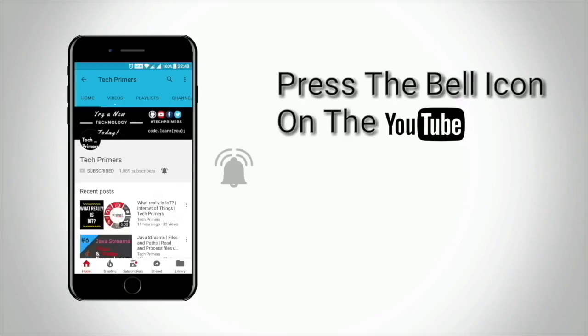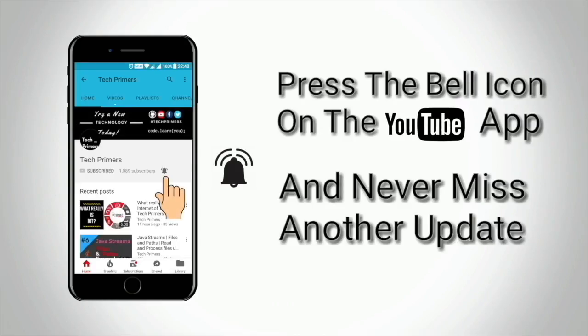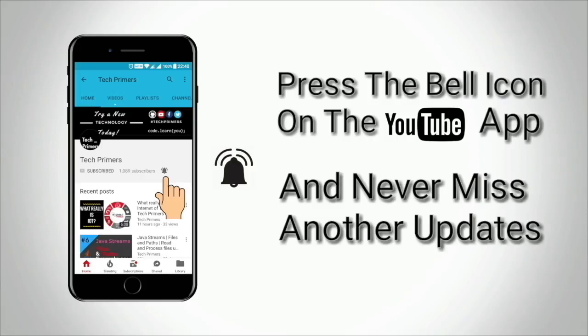Press the bell icon on the YouTube app and never miss any update from TechPrimers.